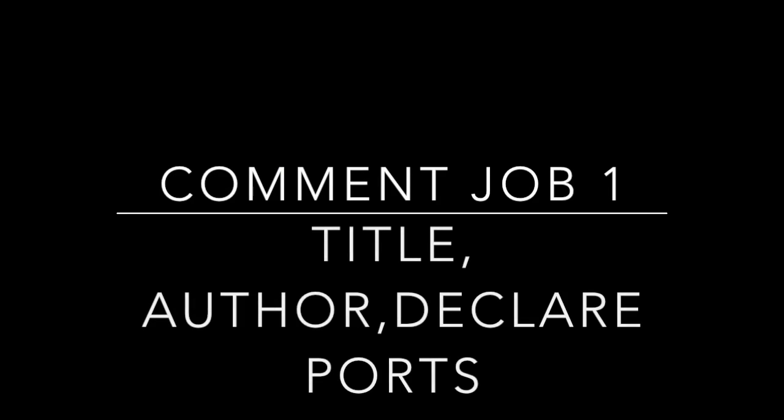First, your comments should declare who wrote it, you should declare what things are connected to the ports, and any wiring information.